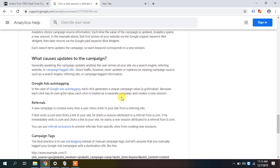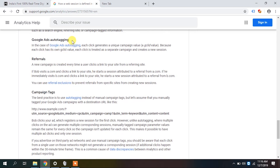If a person comes to the site from Google organic, leaves after 10 minutes, and comes back directly within 30 minutes, a new session is not initiated because direct traffic will not replace the existing campaign source. But if the person returns through Facebook, Google will terminate the first session and create a new one. Direct traffic never overrides an existing campaign source.